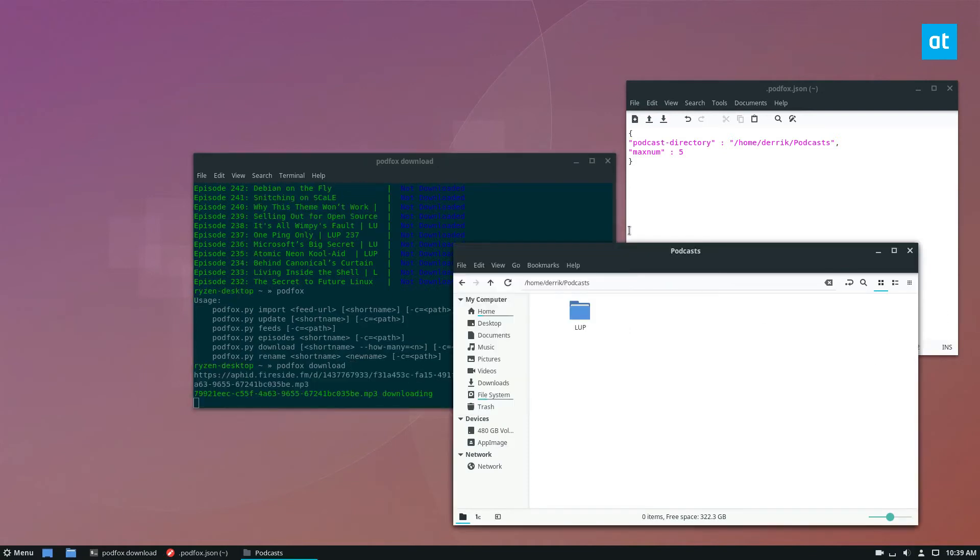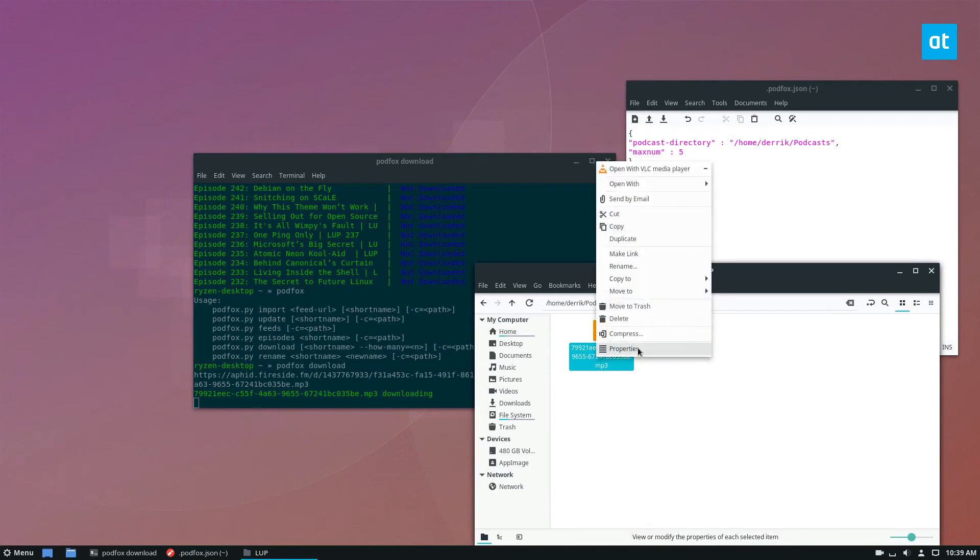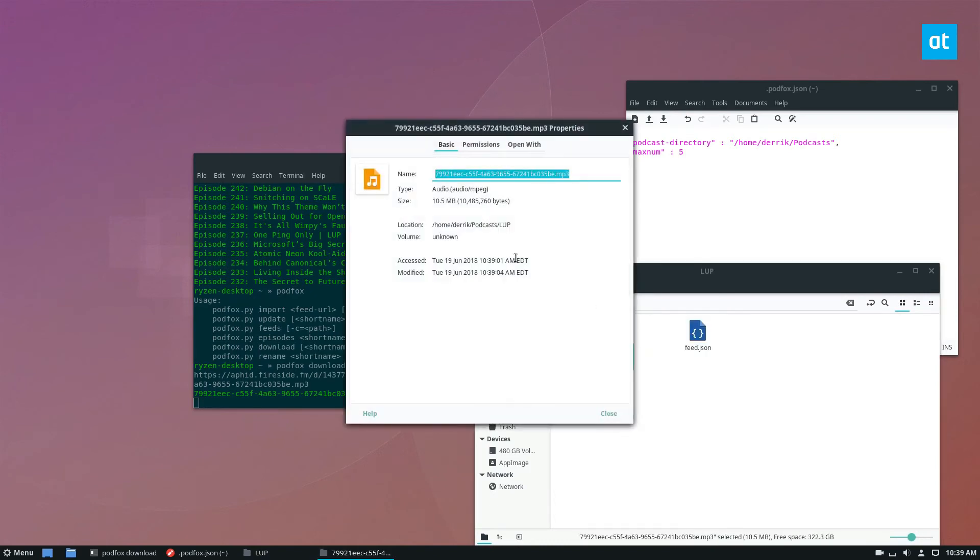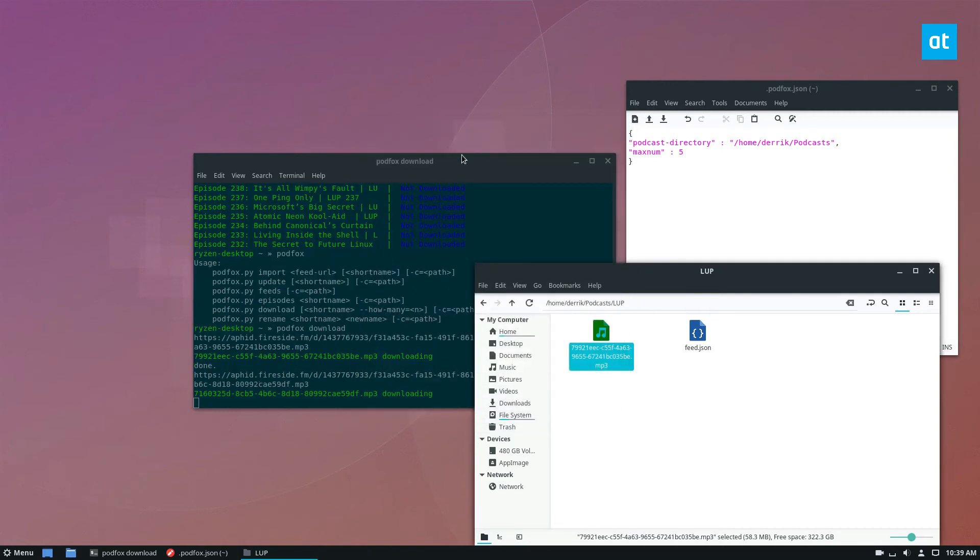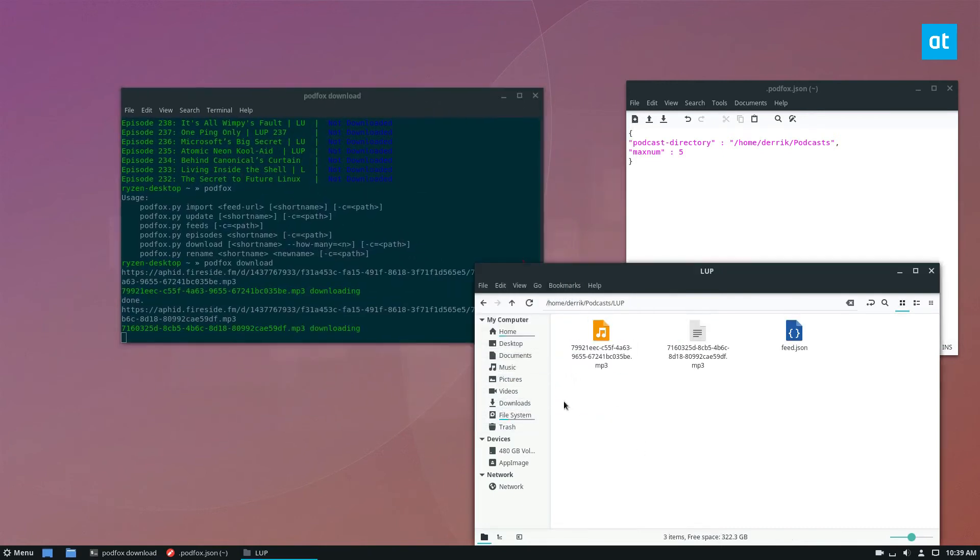And then we can go directly to our LUP folder in the podcast directory, and we can see that it is now downloading. It's going to take a bit of time though, because it's going through my internet connection and through RSS and all of that, but it's going to download and finish up.